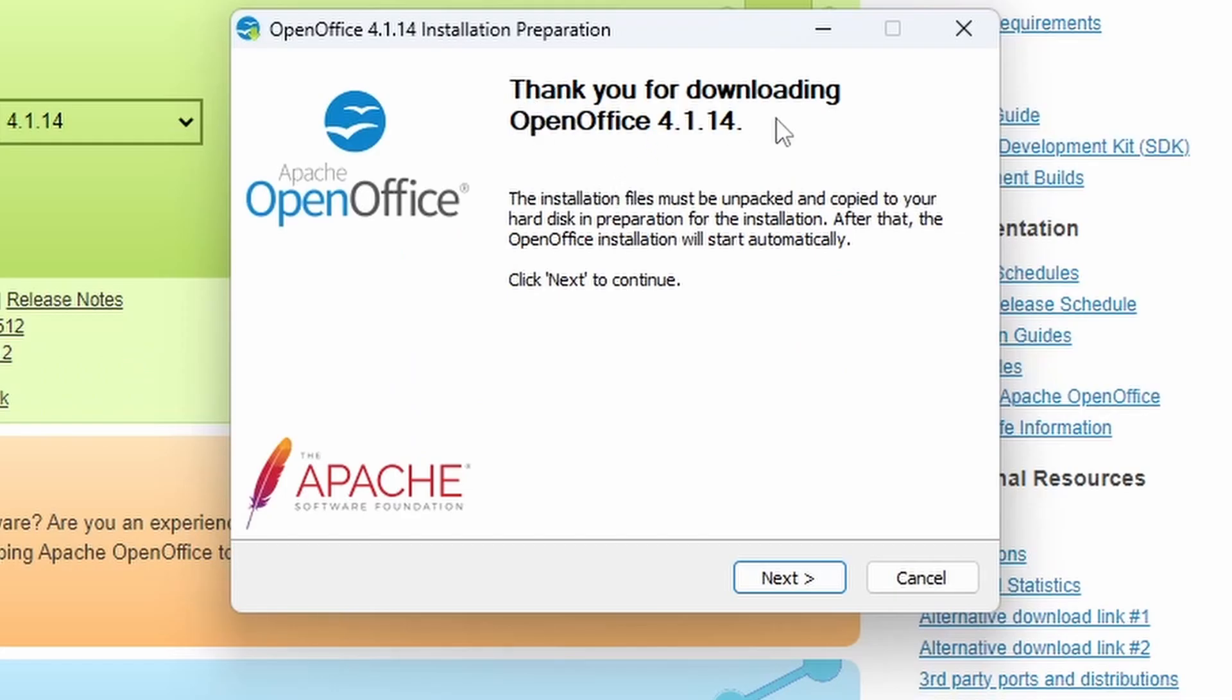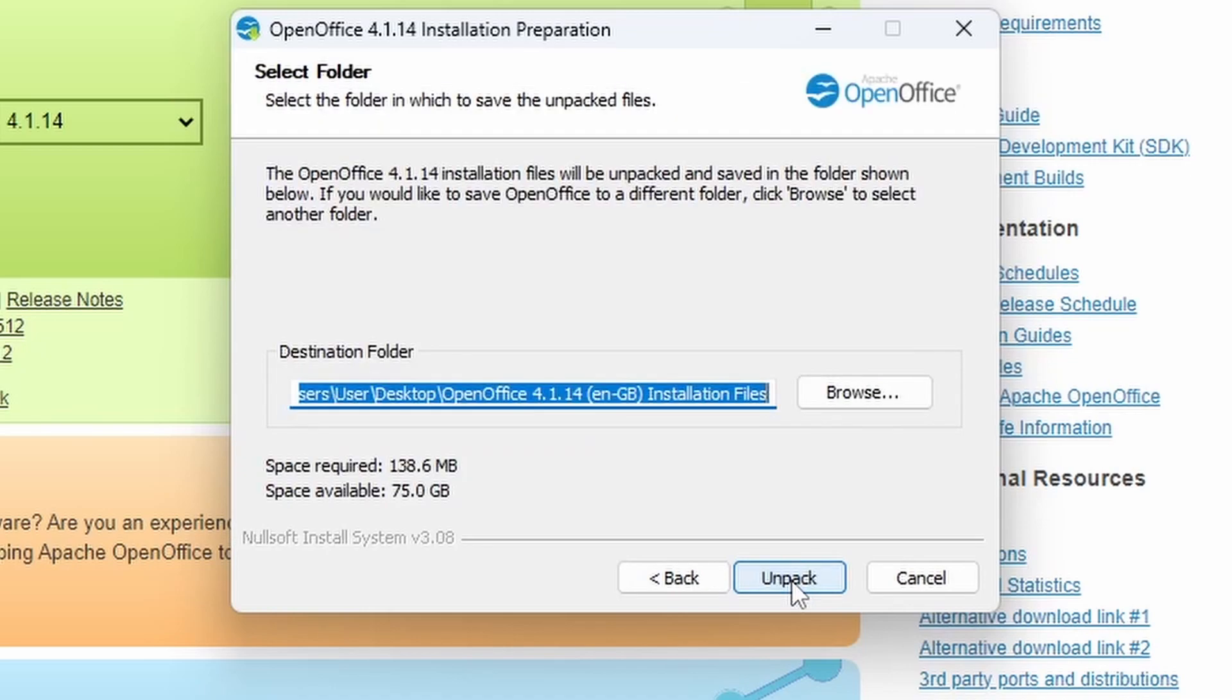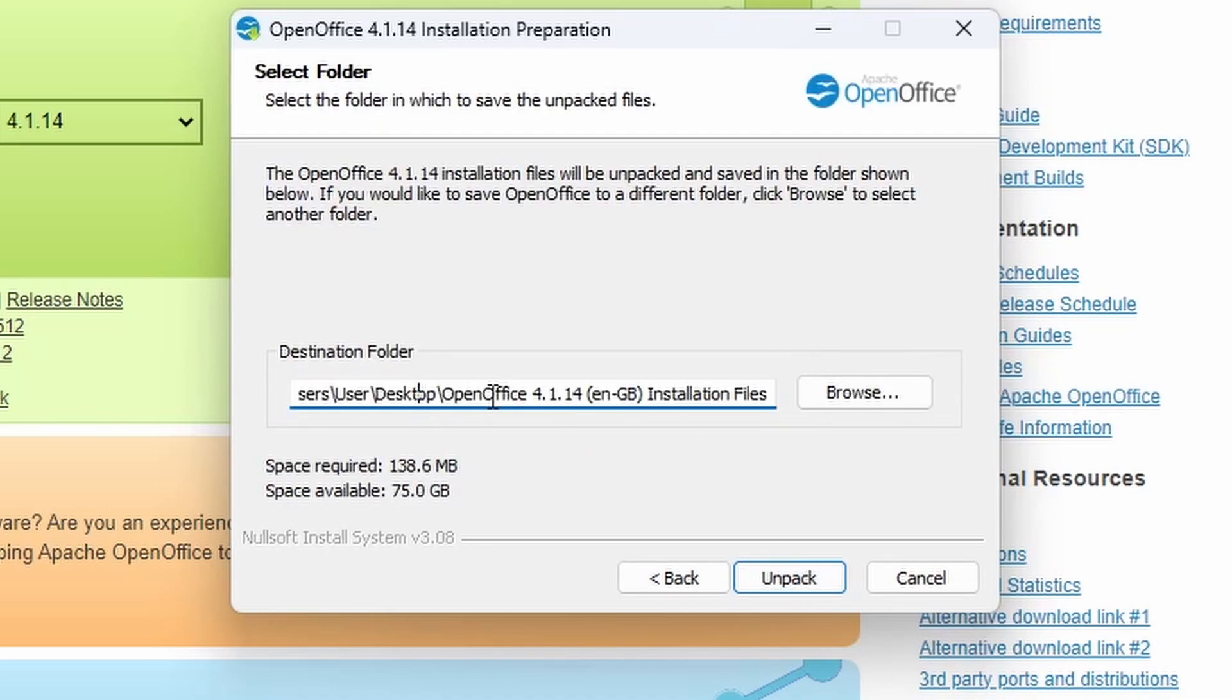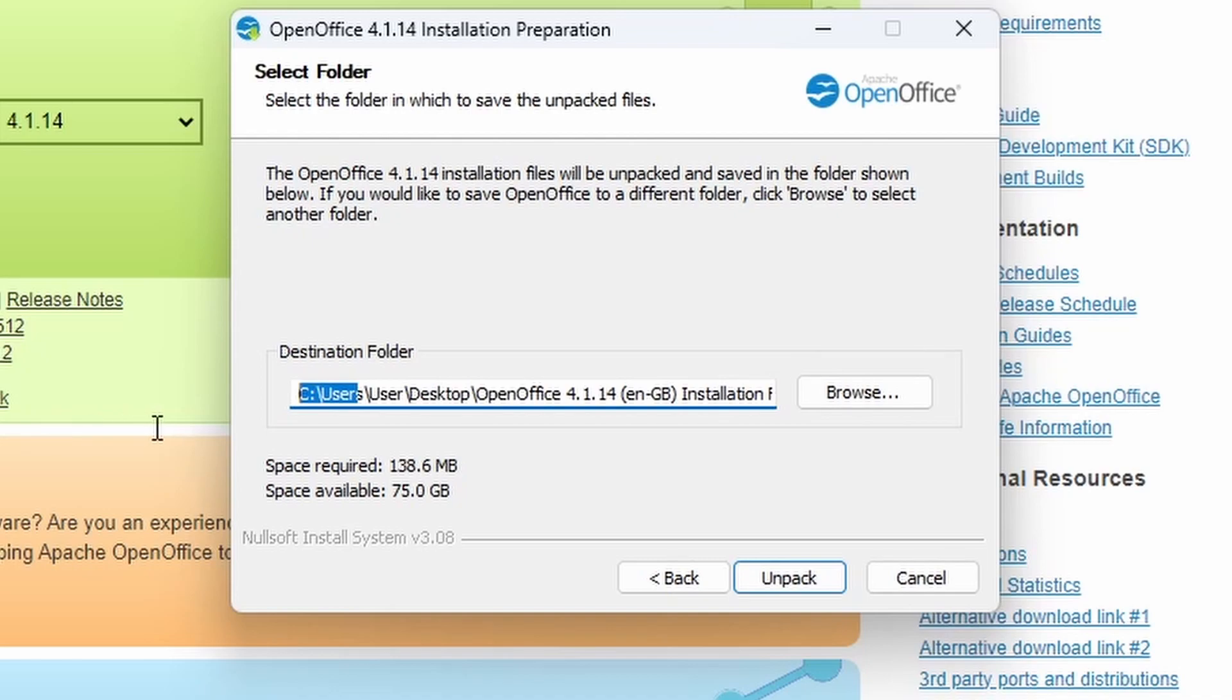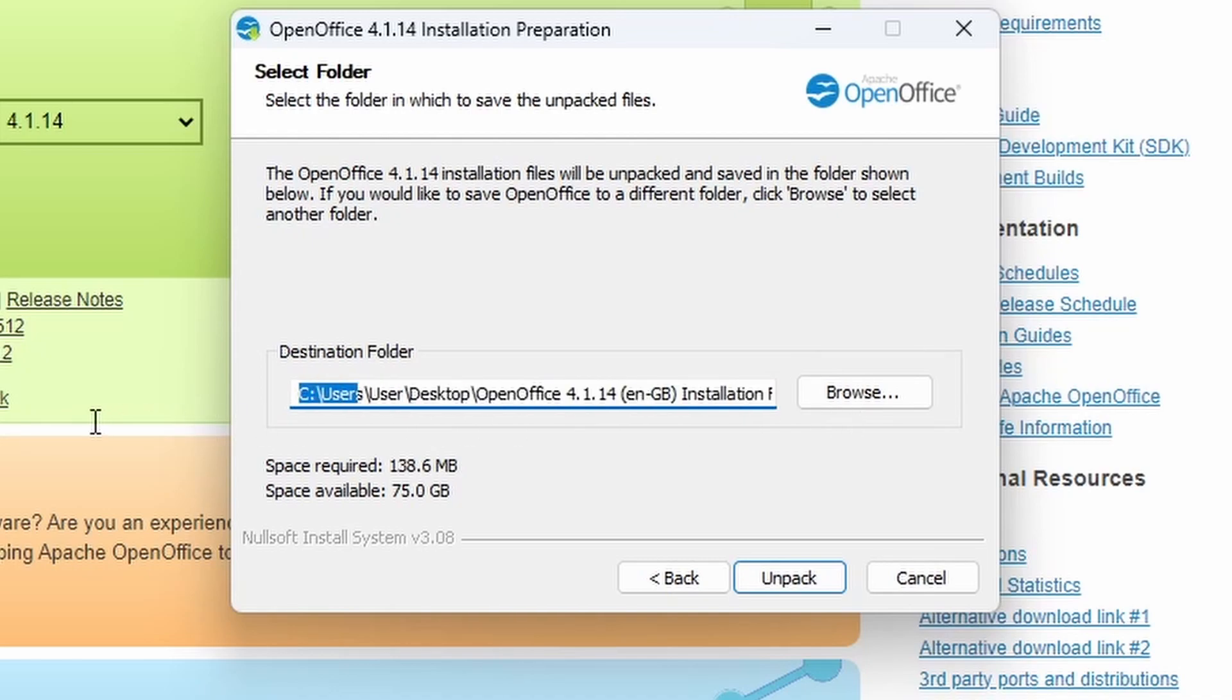And then it says thank you for downloading OpenOffice 4.1.14. Installation files must be unpacked and copied to hard disk in preparation for the installation. After that the installation will start automatically. So we're going to click next and we're going to install.